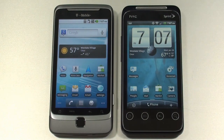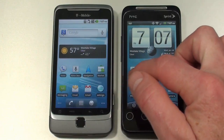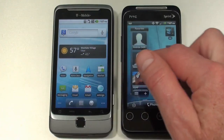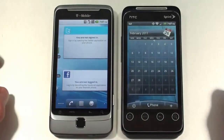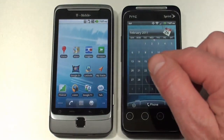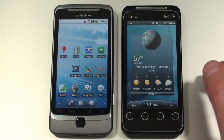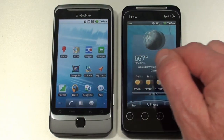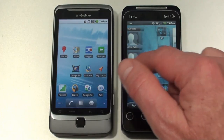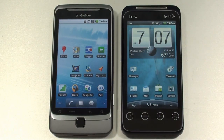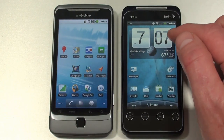The big difference is on the EVO Shift 4G, you also have HTC Sense as part of the user interface. You're going to have seven different panels that you can customize — that's the same on both handsets. Both can be customized with Android widgets, bookmarks, application shortcuts, contact information, and folders. The difference is on the EVO Shift 4G, you can also add HTC widgets.